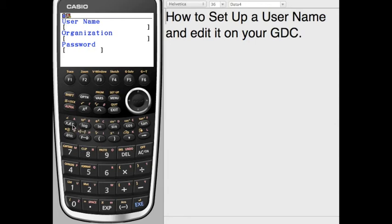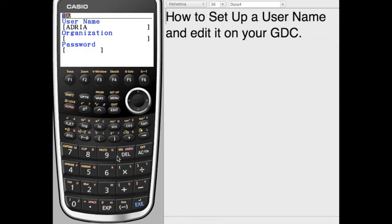Now all we need to do is to put in, I'm going to put in my name. OK, it's a little tricky to find all the keys.